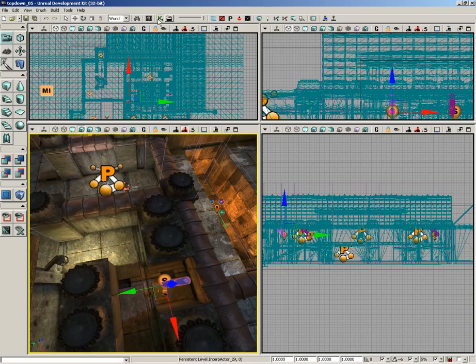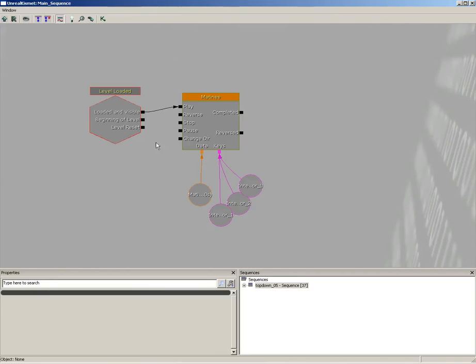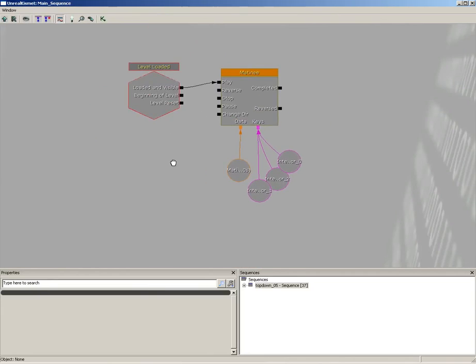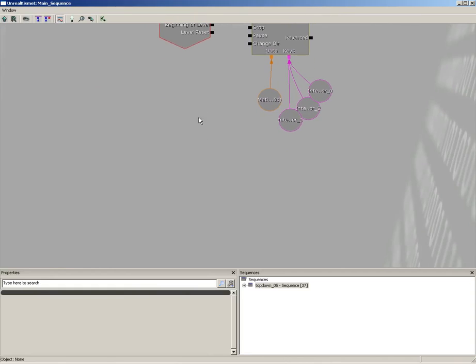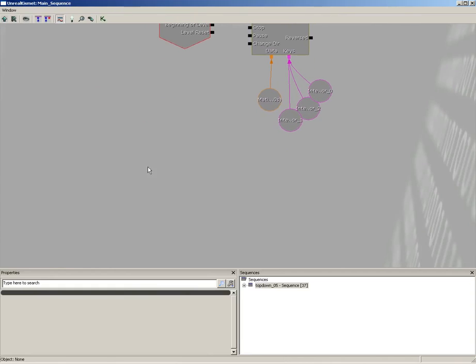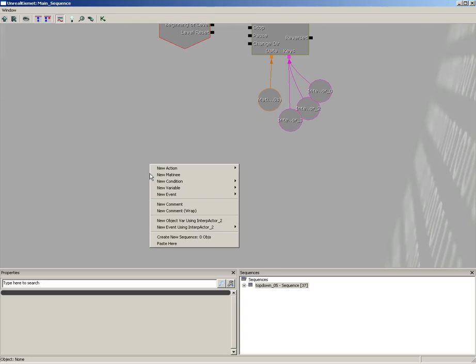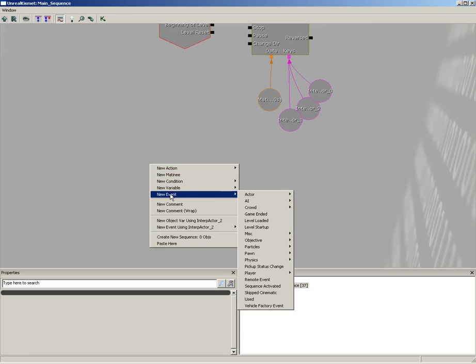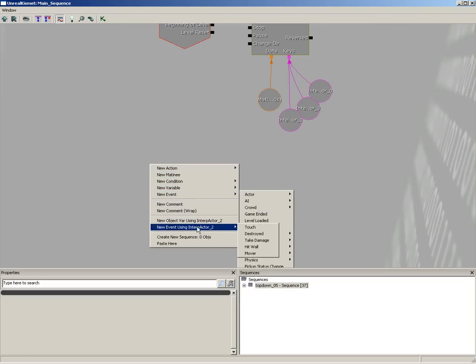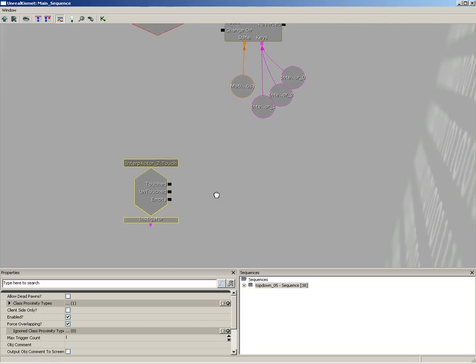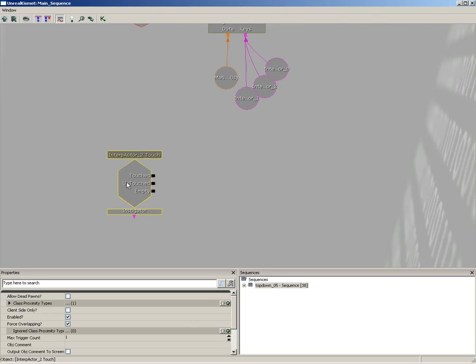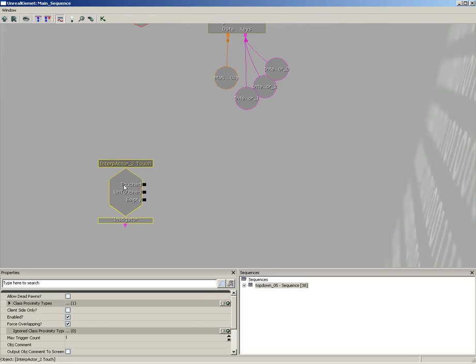Grab it and let's jump over into Kismet. We'll come down right underneath our little key spinning action here and right-click, grab New Event. Actually, let's do a new event using Interp Actor 2 and we'll just do a touch event. It'll be easier to set up that way. Now we're going to do two things.